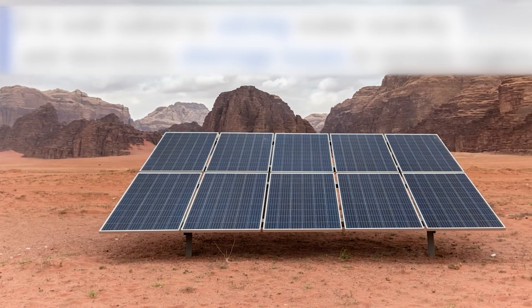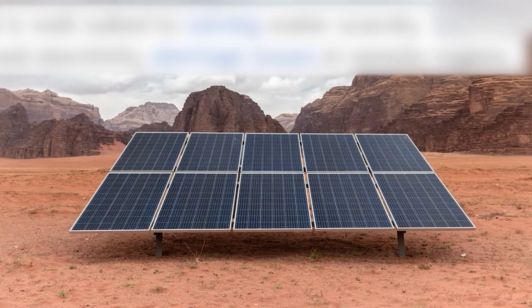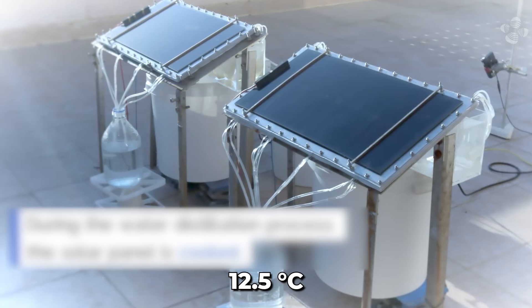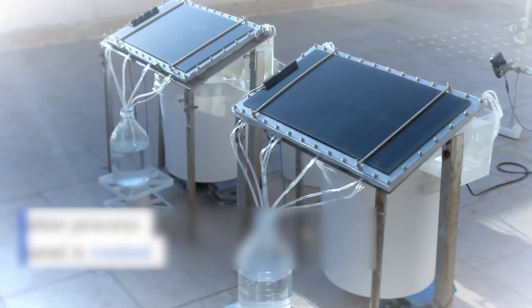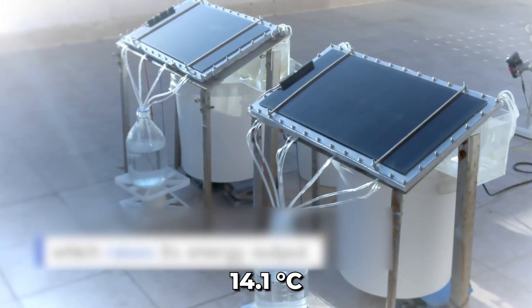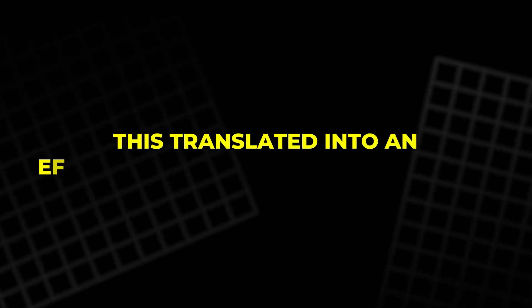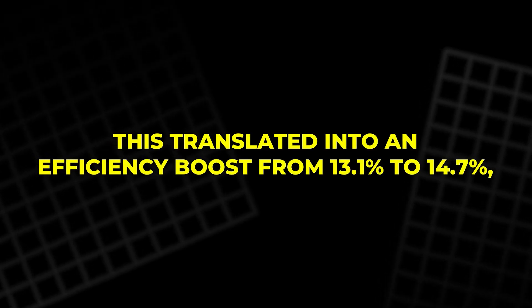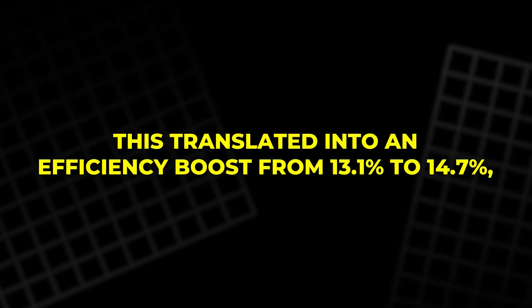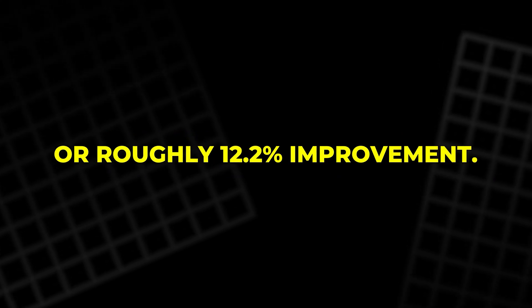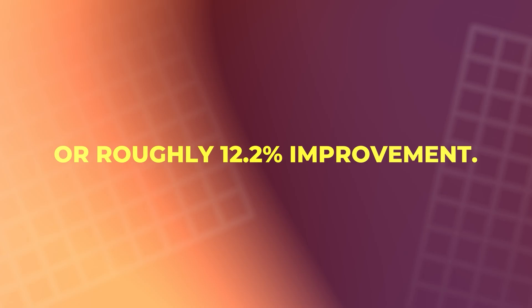In desert trials, their design lowered panel temperatures by an average of 12.5 degrees Celsius, with peak reductions of 14.1 degrees Celsius. This translated into an efficiency boost from 13.1 percent to 14.7 percent, or roughly 12.2 percent improvement.